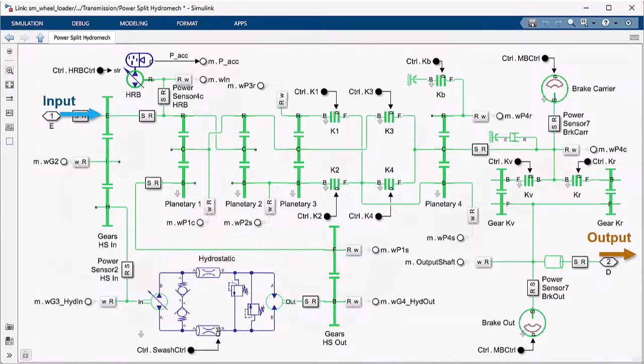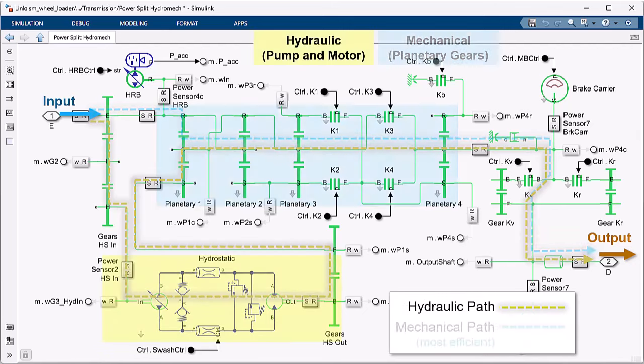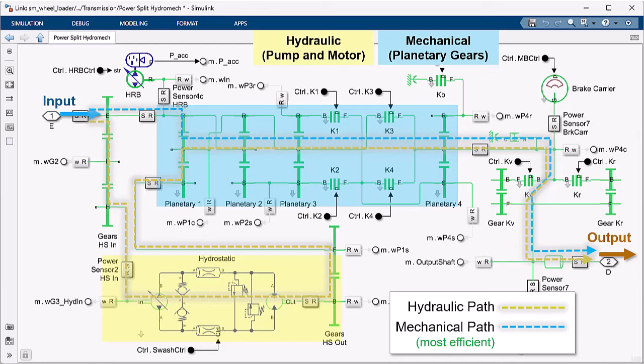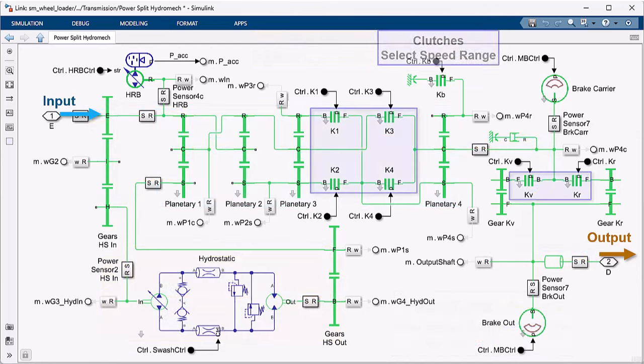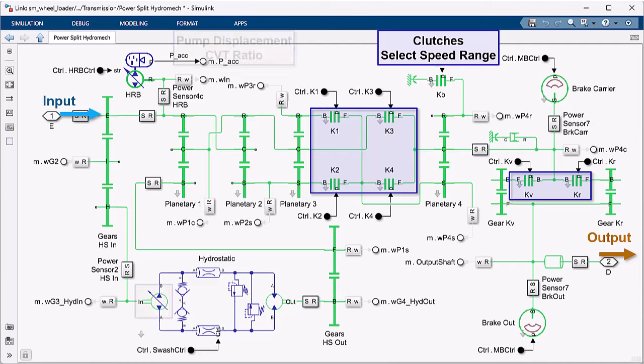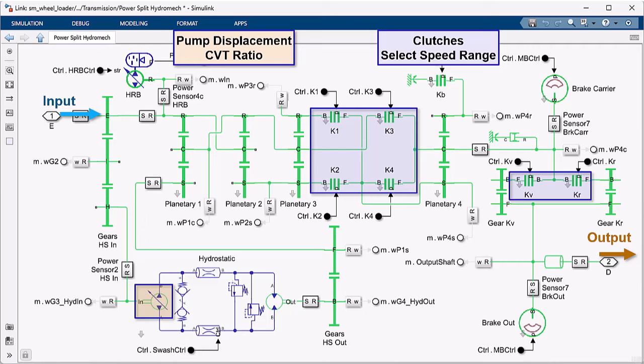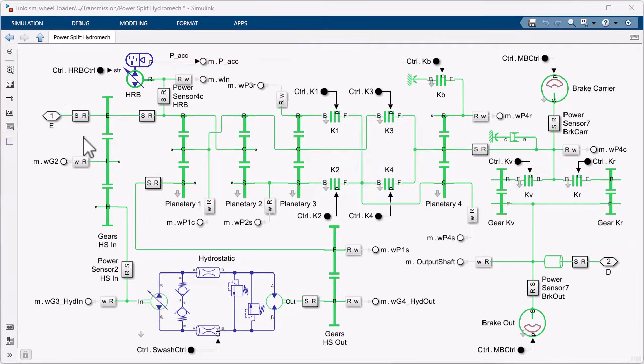A power split CVT transmits power from the engine along two parallel paths, a hydraulic path and a mechanical path. The mechanical path in this Simscape model includes six clutches that are controlled to select speed ranges in forward and in reverse. The hydraulic path contains a variable displacement pump which is controlled to select the CVT ratio.